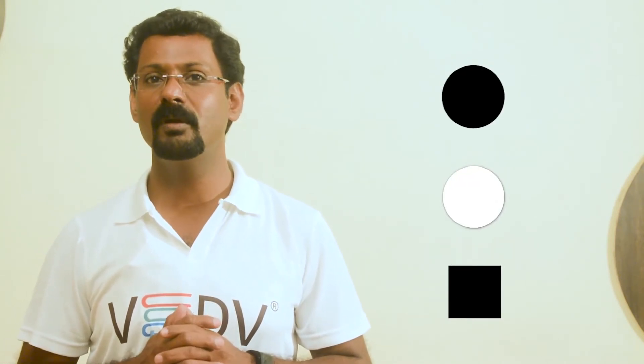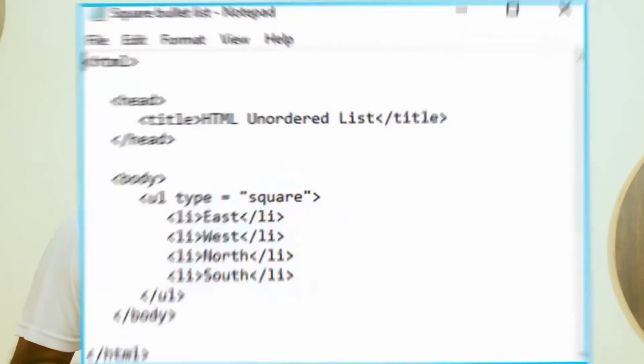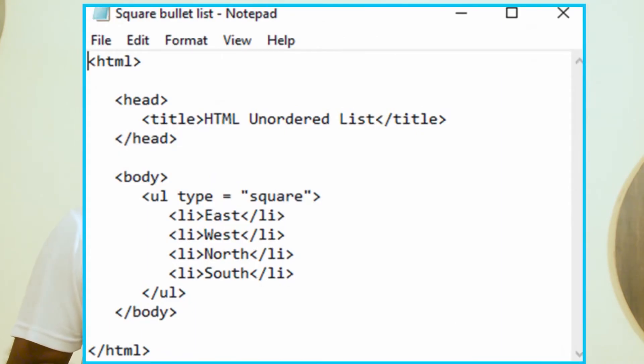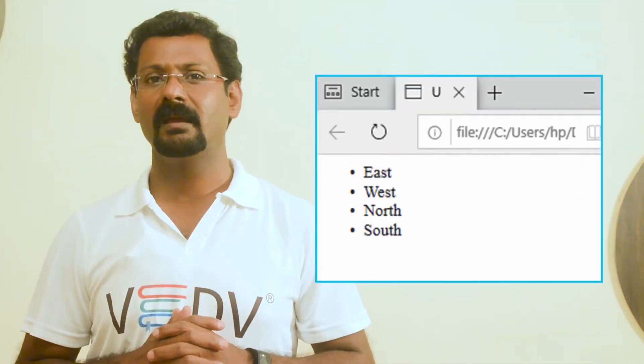An unordered list is a collection of related items that have no specific order or sequence. This list is created using HTML tags, and each item is marked with a bullet. The unordered list supports three types of bullets: disc (solid round bullet), circle (hollow round bullet), and square (solid square bullet).